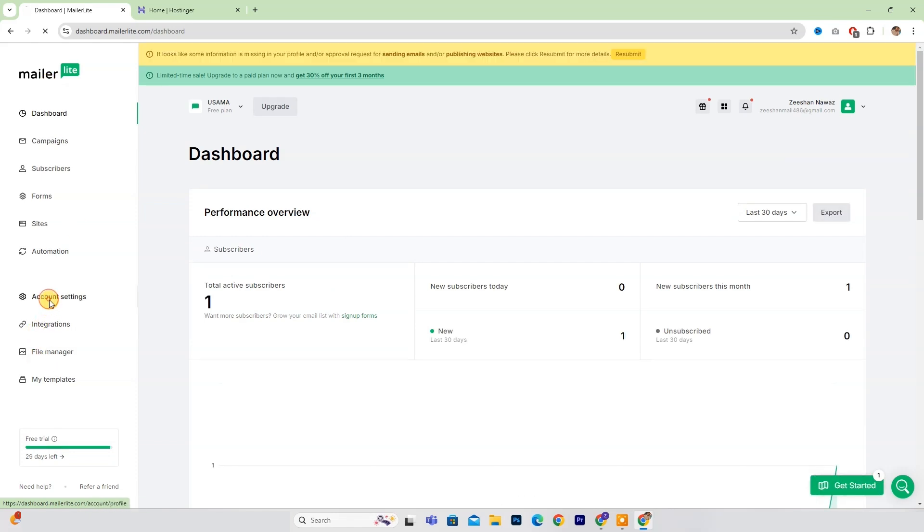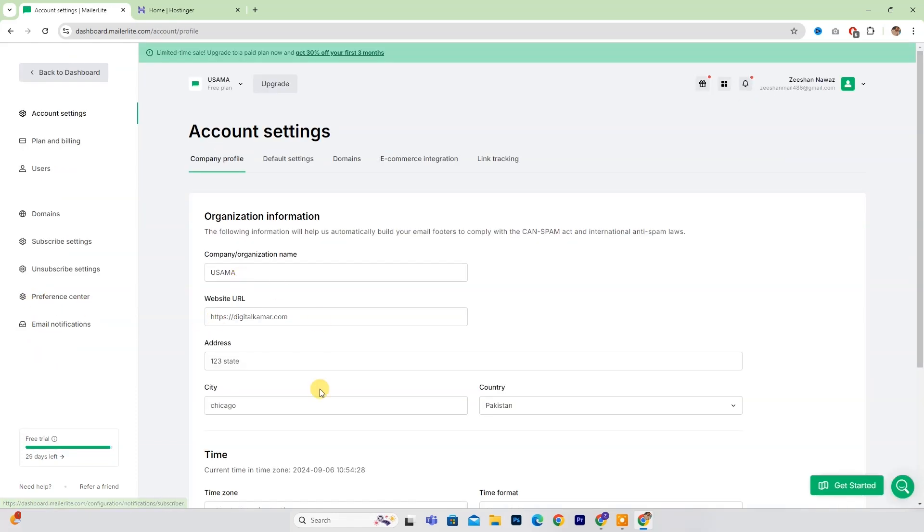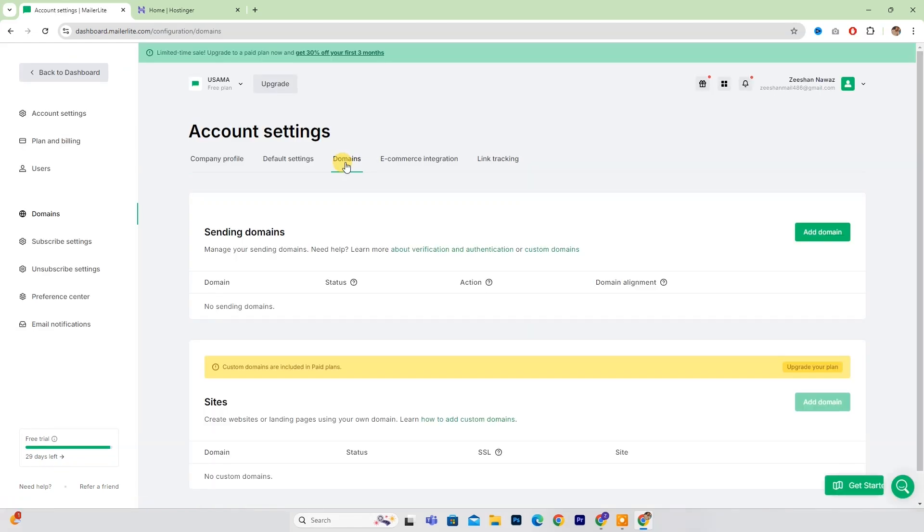To start, navigate to Account Settings and select Domain. On the right side of the screen, you'll see an Add Domain button. Click it.